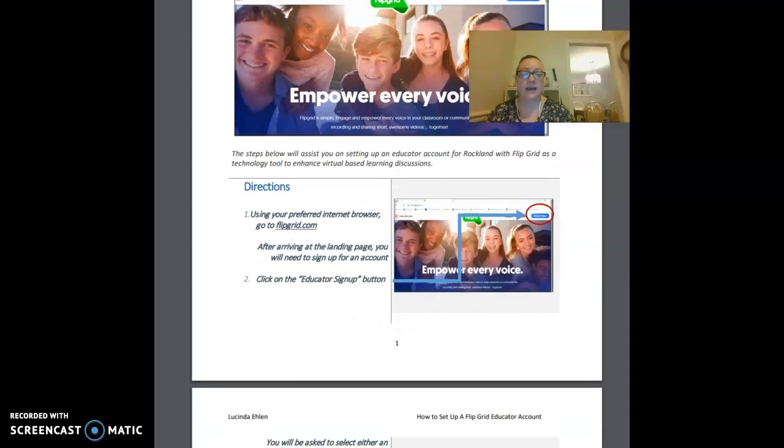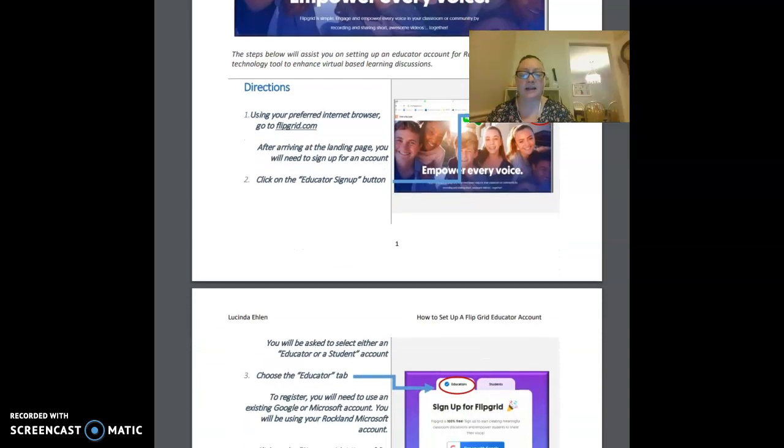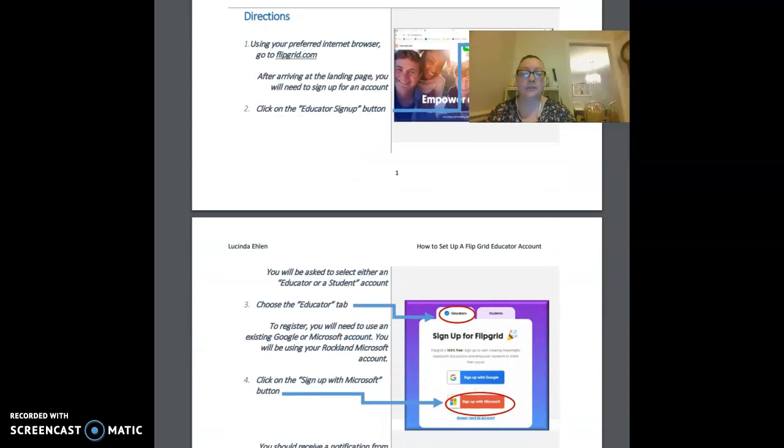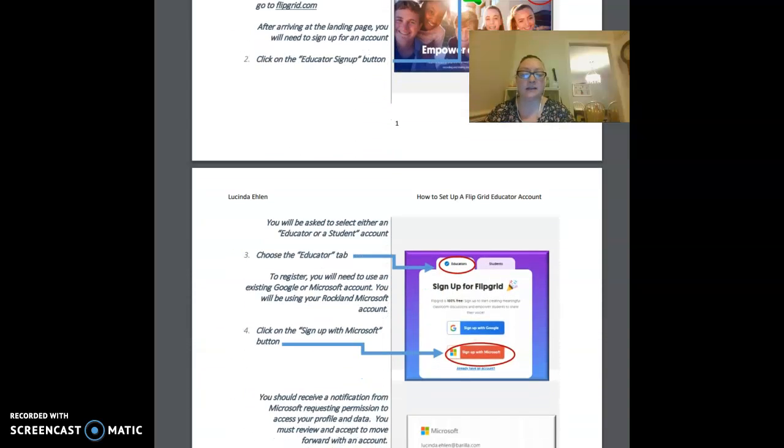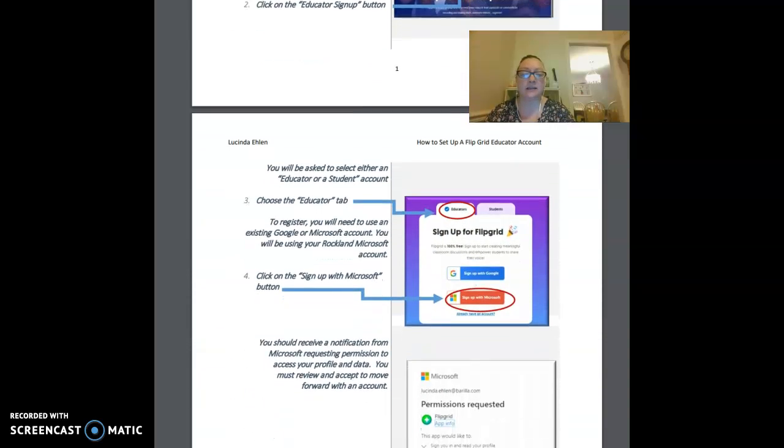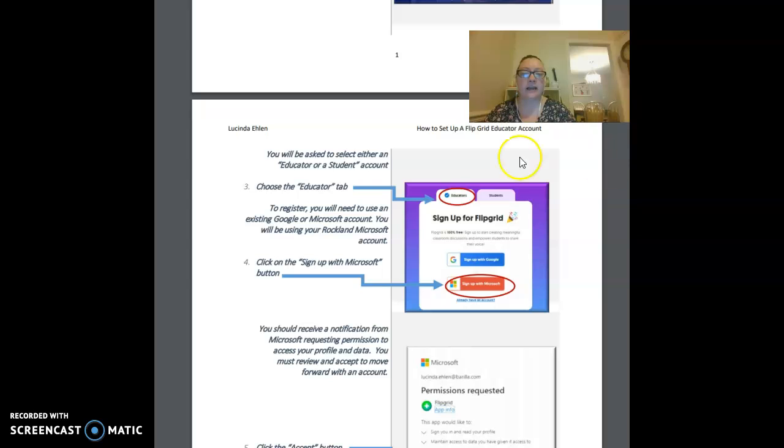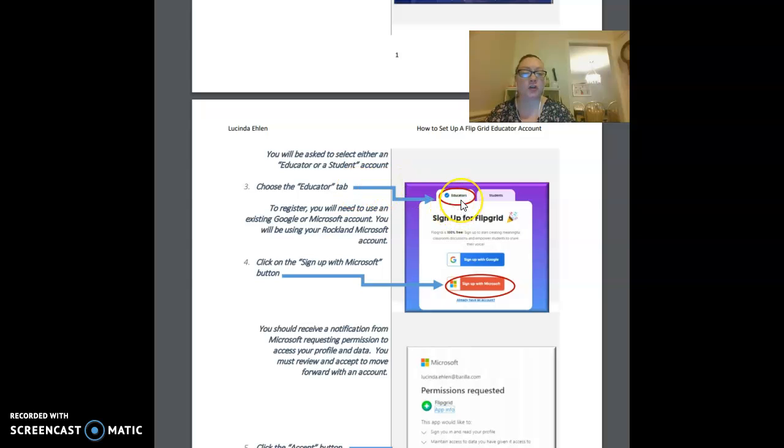After you click that, you're going to be asked to select either an educator or a student account. We're going to choose the educator tab. Make sure you're on the educator tab.